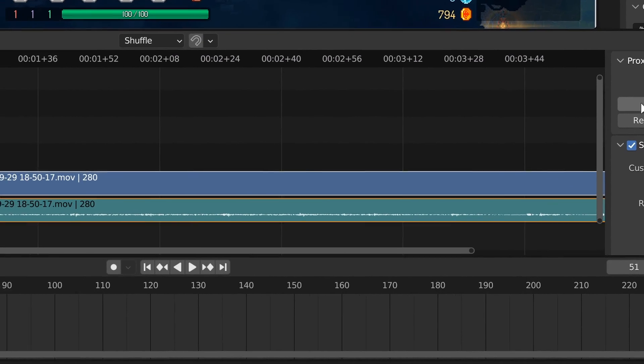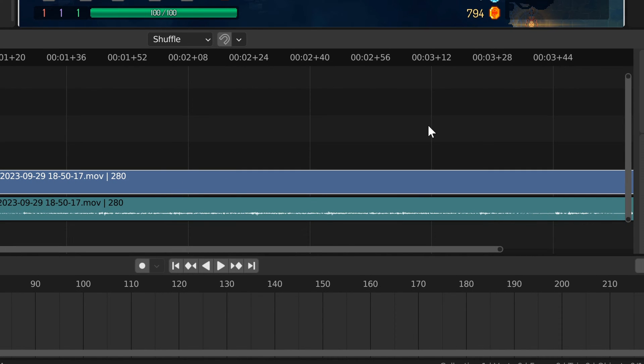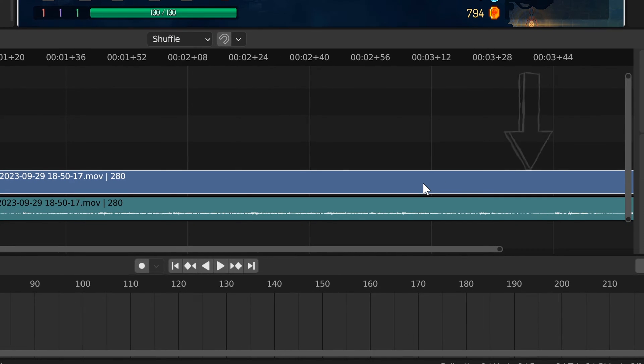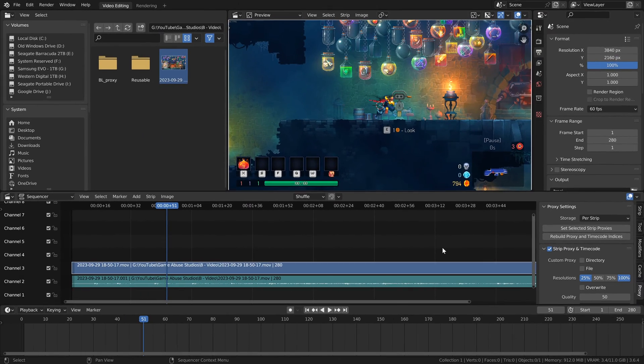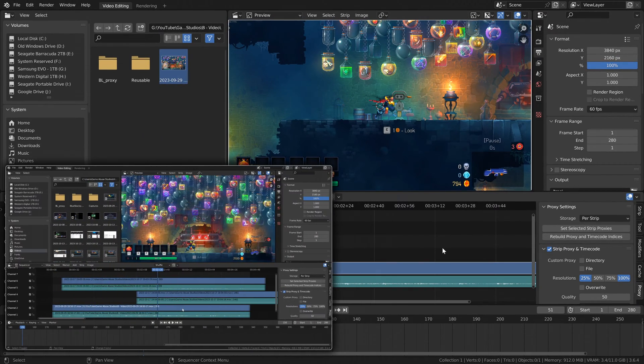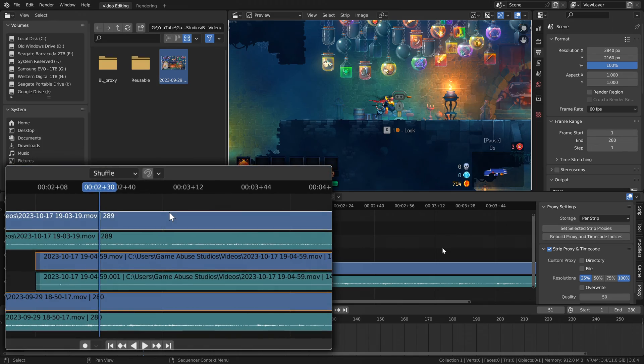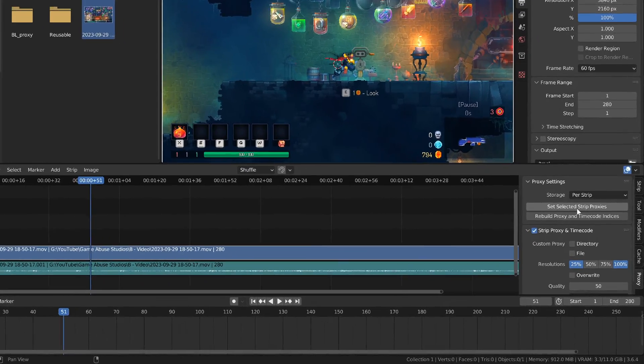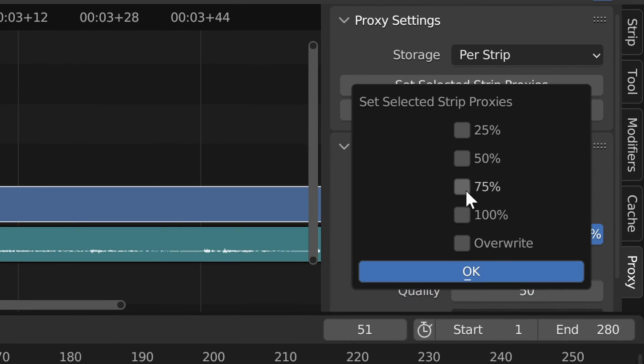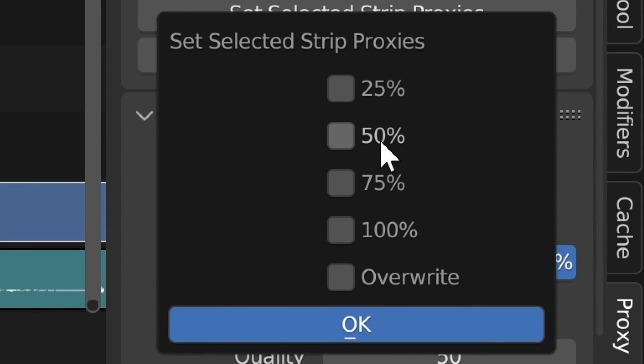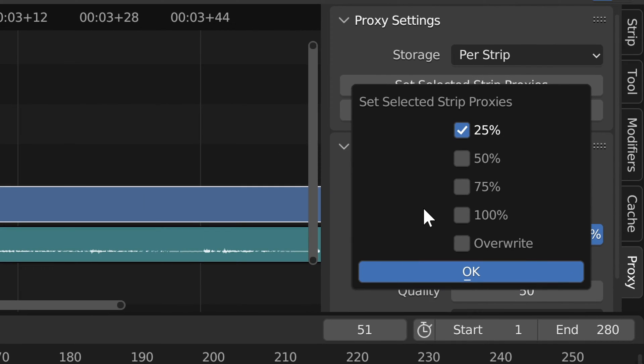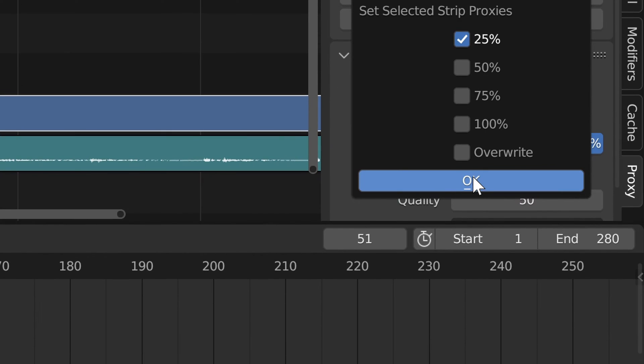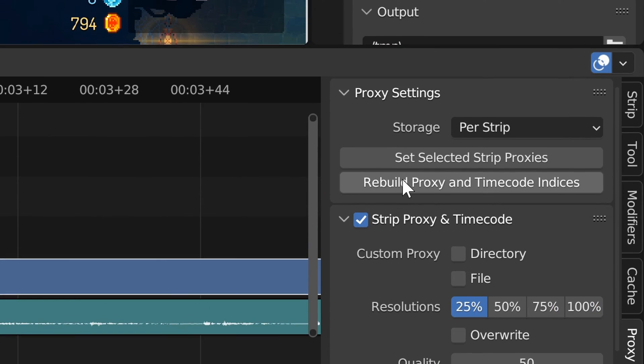First of all, make sure that the video you're wanting to make proxies for is the one that's selected. You can tell which one you have selected by the white border around it. And if you want to, you can do this to multiple strips at a time. All you have to do is hold shift and select the other ones too. Then once you have the ones you want to make the proxies for selected, you're going to want to come over here and set the resolution. 50% will probably do the job, but I suggest setting it to 25% because that way you can be sure. Once you're done choosing your resolution, go ahead and hit OK.